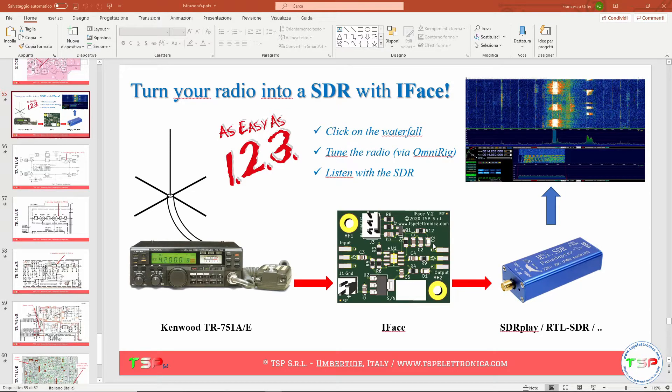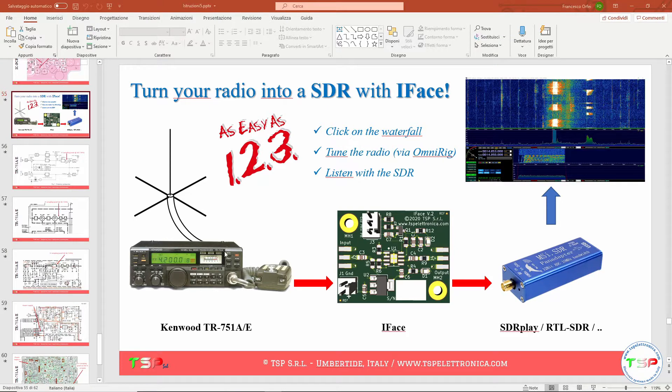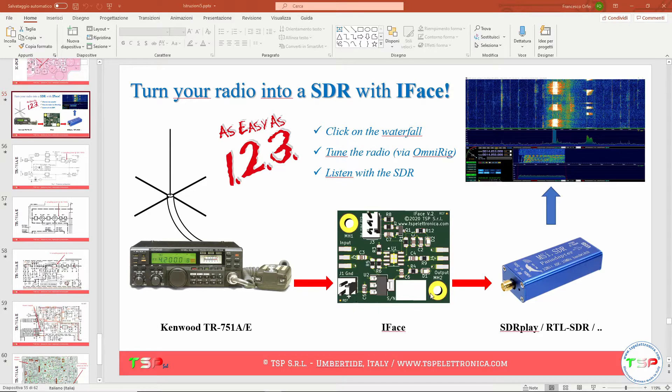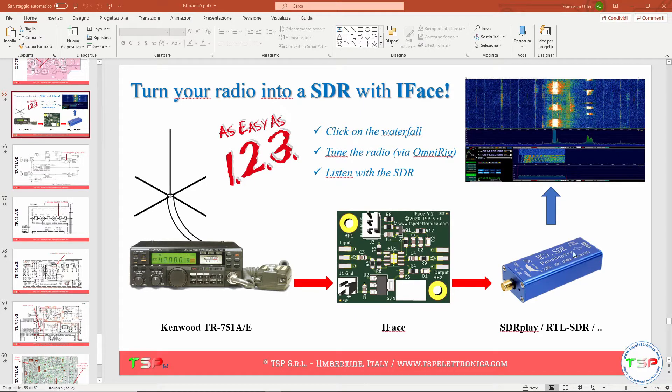What we want to do is extract the first IF signal from our radio so as to send it through a buffer to an external SDR receiver. In this case the buffer is our IFACE. In this way we can make a copy of the radio signals around the frequency we are tuning and we can have it on our computer screen.